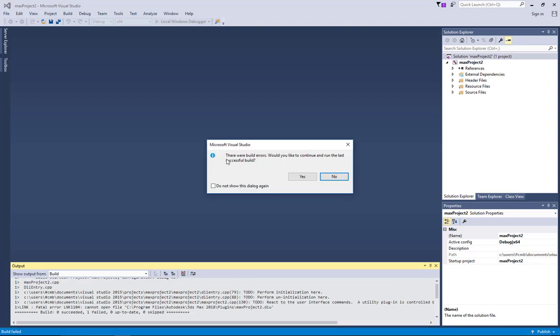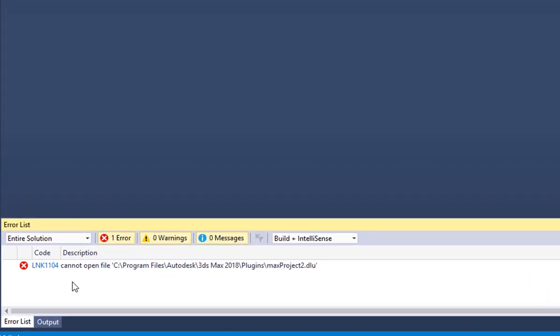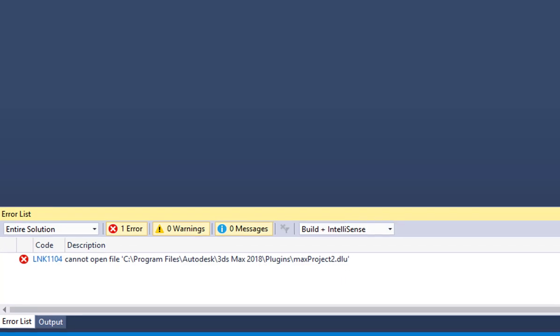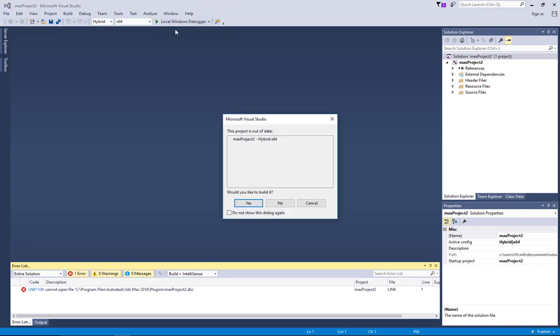So it says of course the project is out of date. And let me build it. Okay, so there were errors. Would you like to continue? Of course I'm going to choose no. But there is this error link 1104 and this is the error I'm going to solve after making research on it.